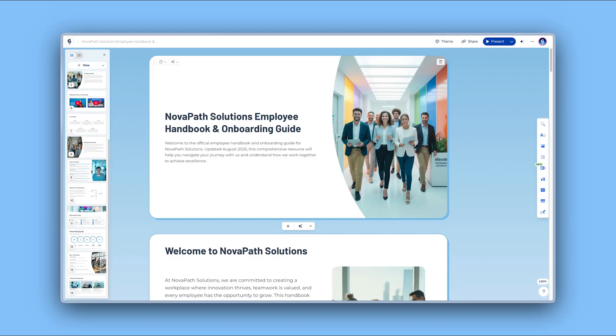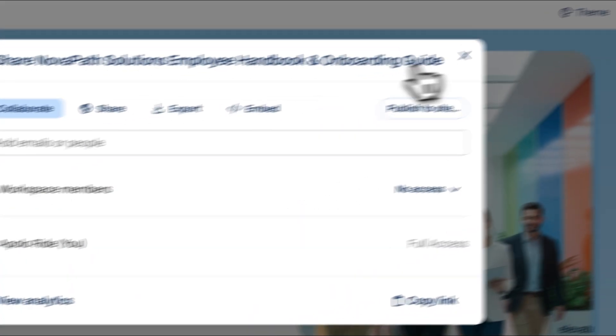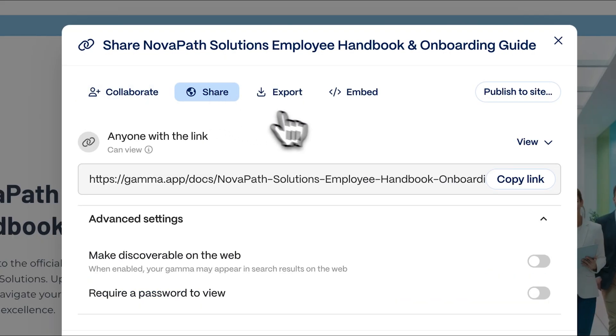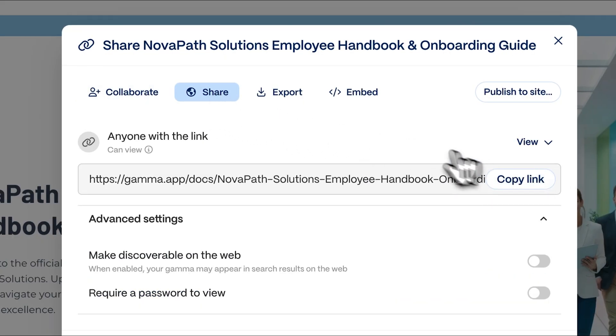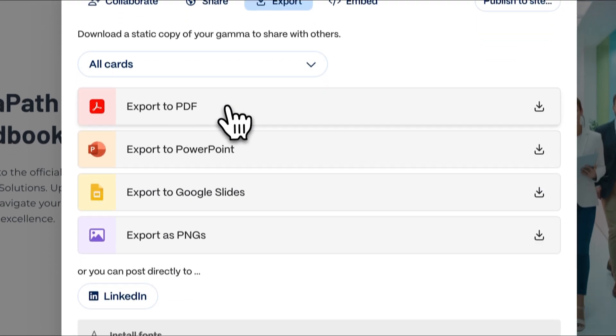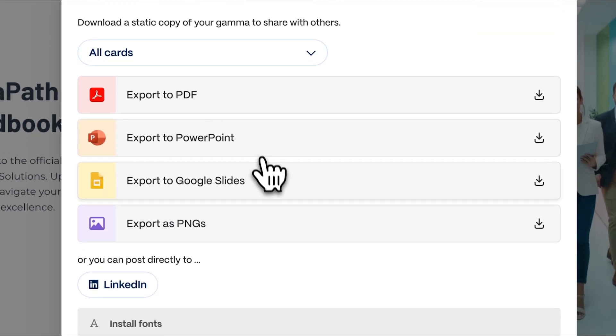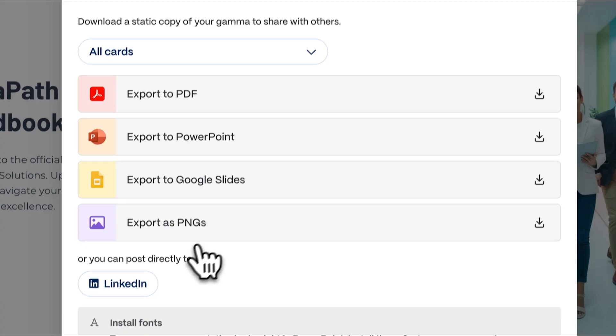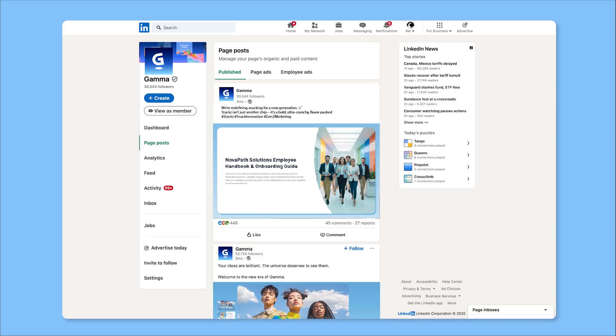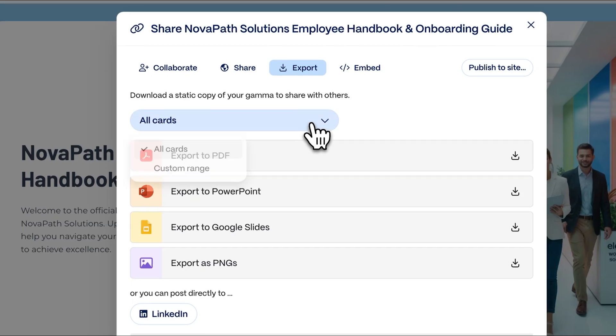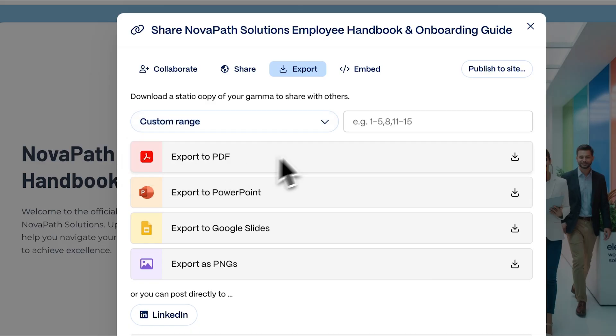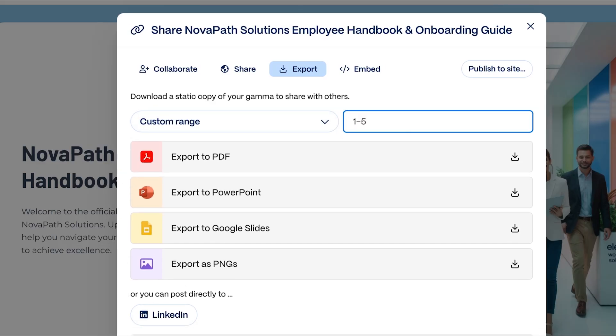Once you're happy with your creation, share it with the world by clicking the Share button to generate a link so anyone can view your document, even without a Gamma account. You can also export in different formats: PDFs for offline viewing, PowerPoint or Google Slides for further editing, PNG images for social media, and even publish it directly to your LinkedIn. You can also pick specific sections to export, giving you precise control over what you share.